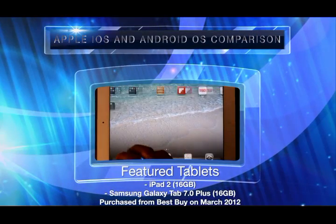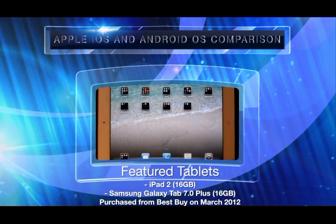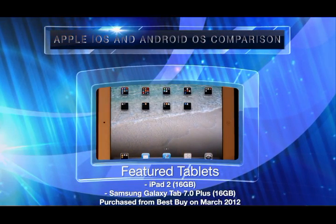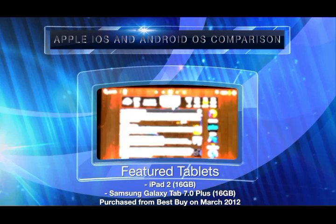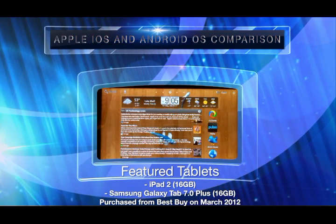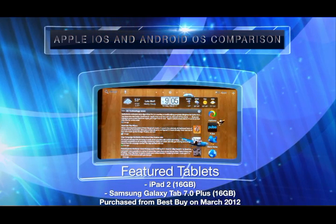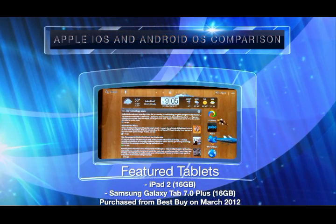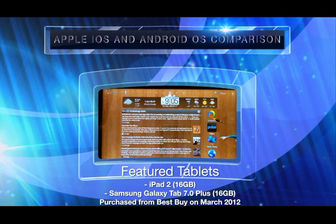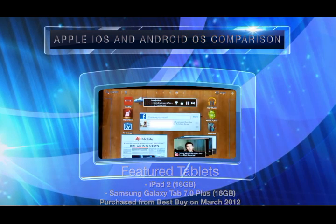This is a very simple video pointing out the fundamental differences between Apple's iOS and Google's Android Honeycomb 3.2 operating systems. Unfortunately, we could not get our hands on a tablet running the newer Ice Cream Sandwich Android OS.